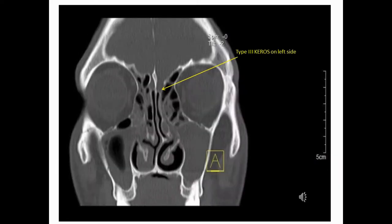This is again a coronal section of CT scan showing Type 2 Keros on the left side, which is approximately 8 to 16 mm in height.